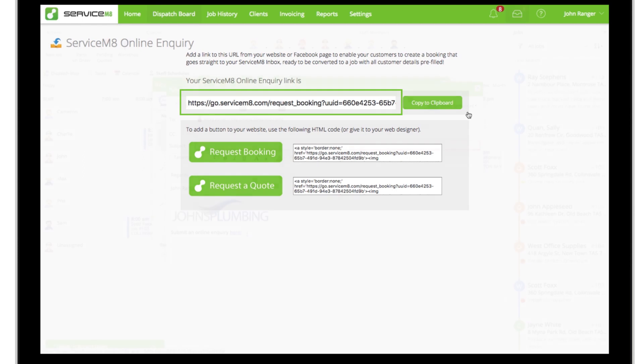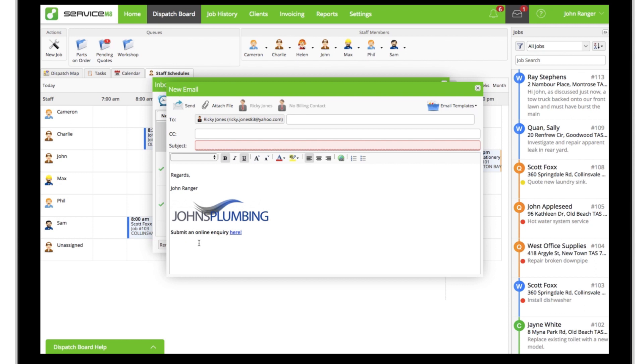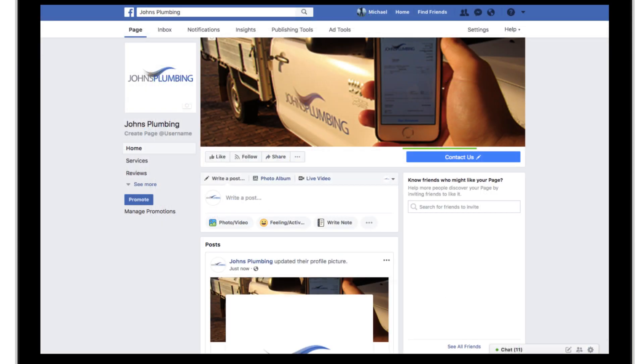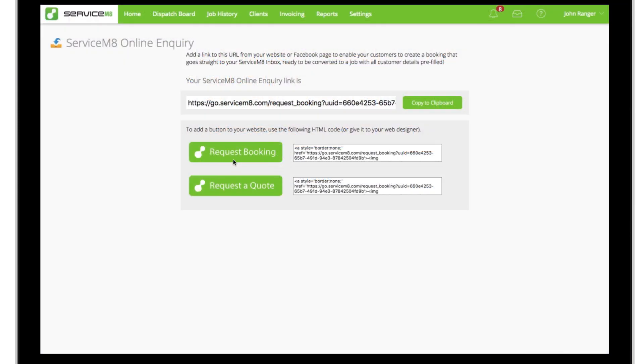To connect your inquiry page to your website, you can add either of these buttons using these snippets of HTML code. If you manage your own website, you can simply copy and paste this code, or send it to whoever manages the website for you.